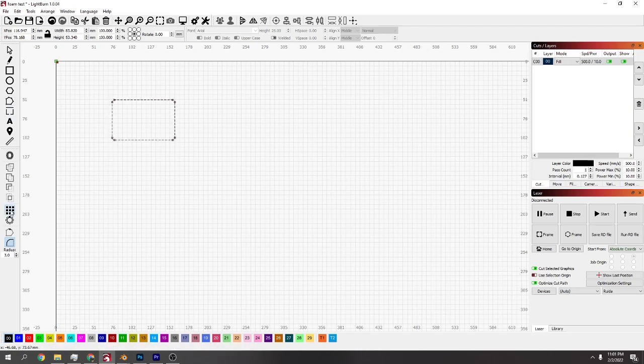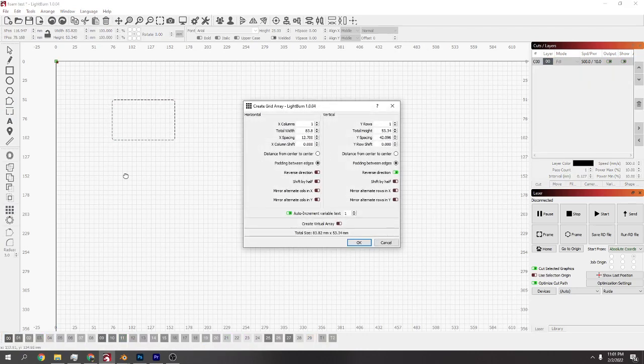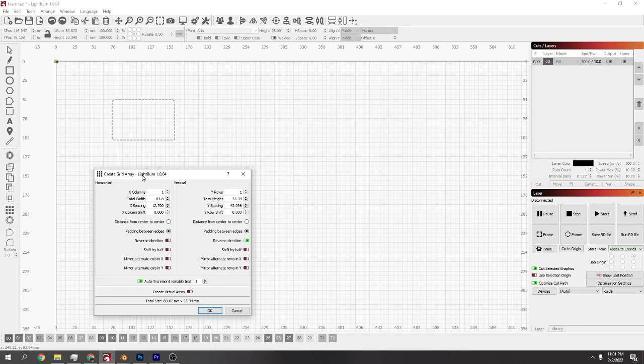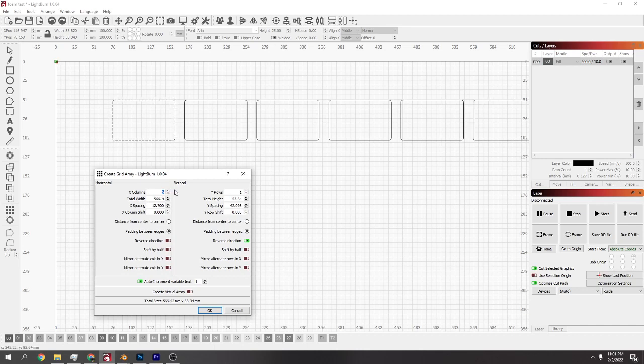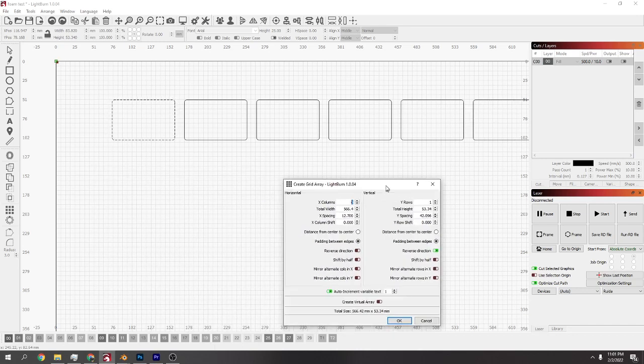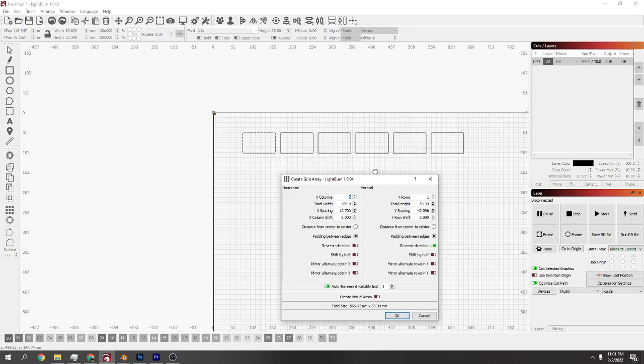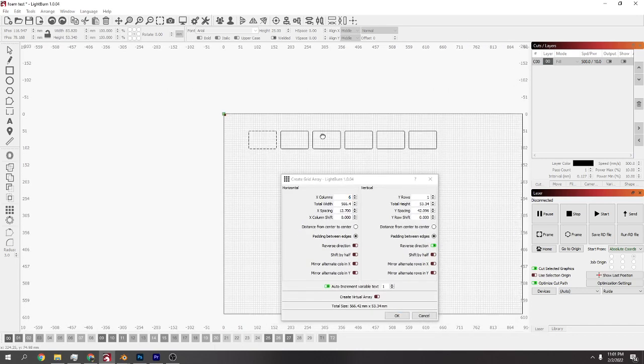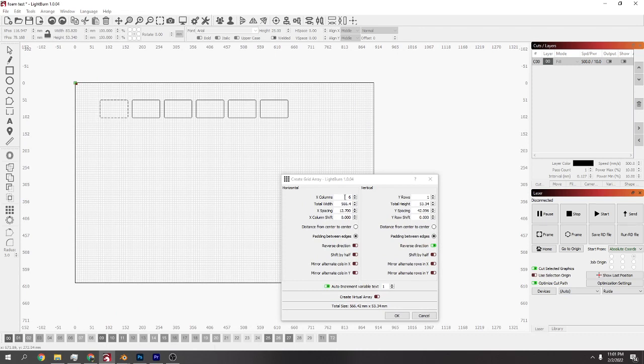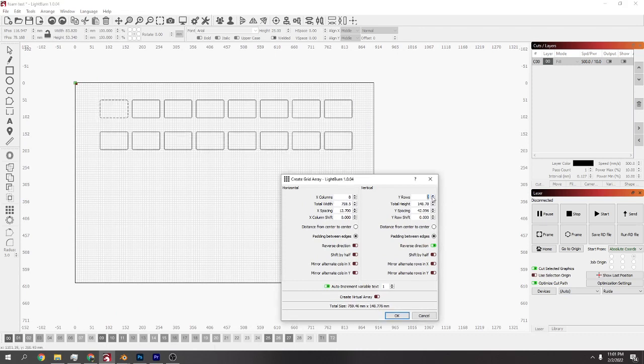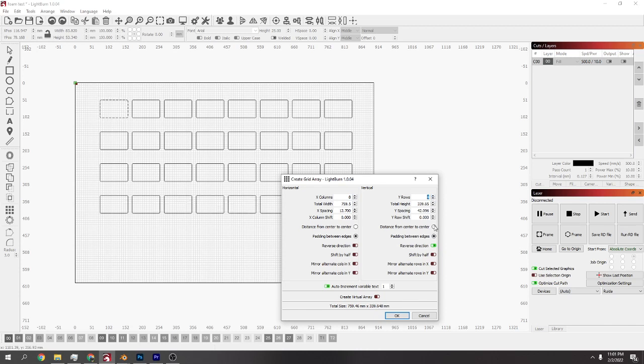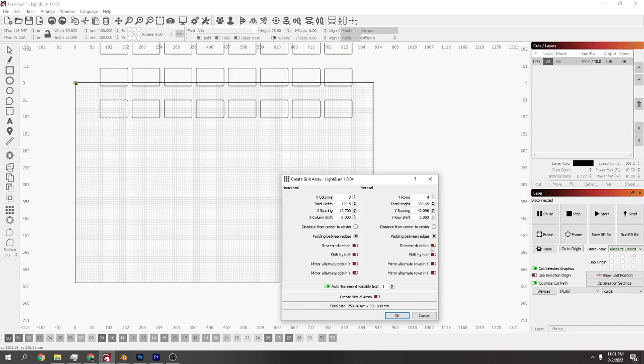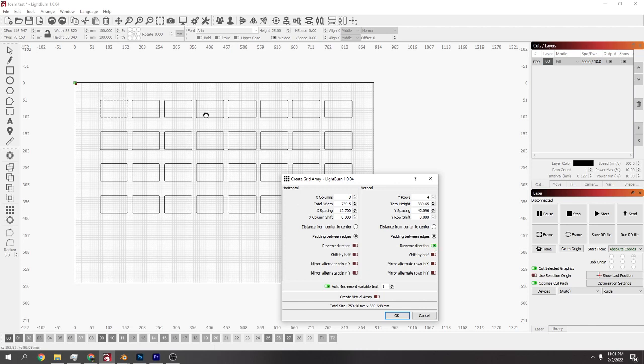Then just use this array tool, the one down there with all the squares. Now depending how many you want to put in your laser, you can just add them. Let me zoom out a bit. You can add them going across with this column, and then this column will make them go down. If they're going up instead, just make sure you click this reverse direction and then they'll go down.